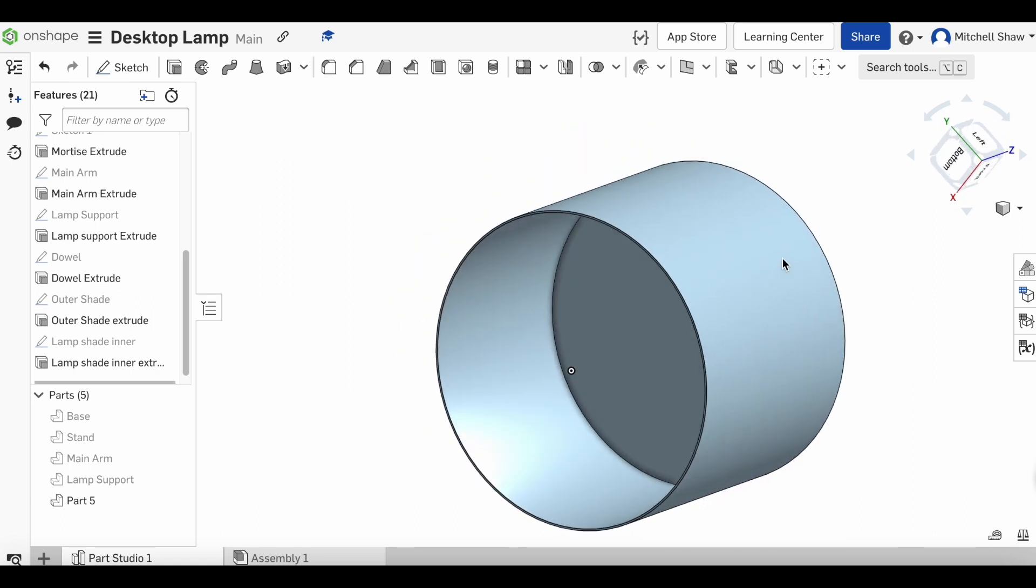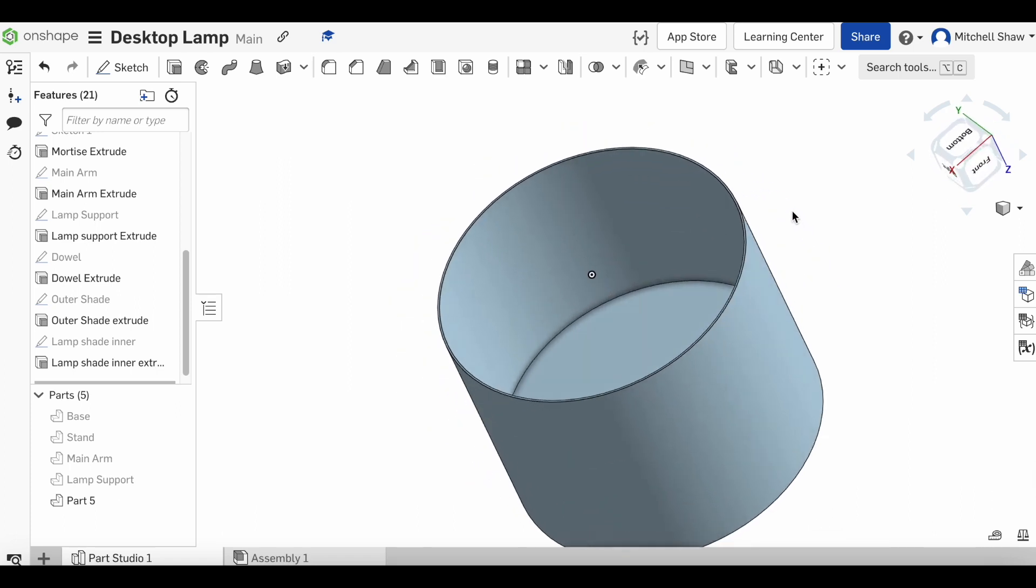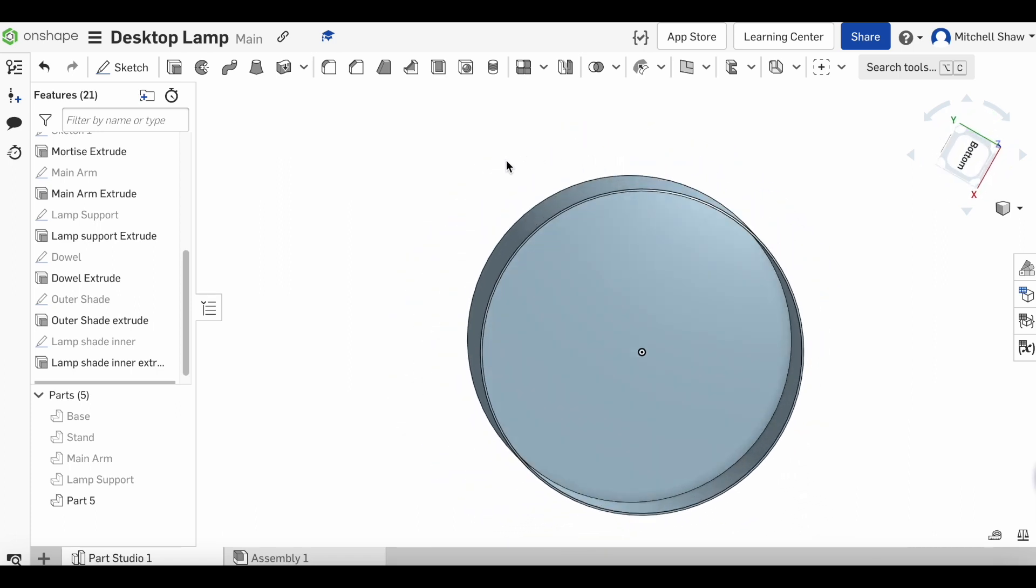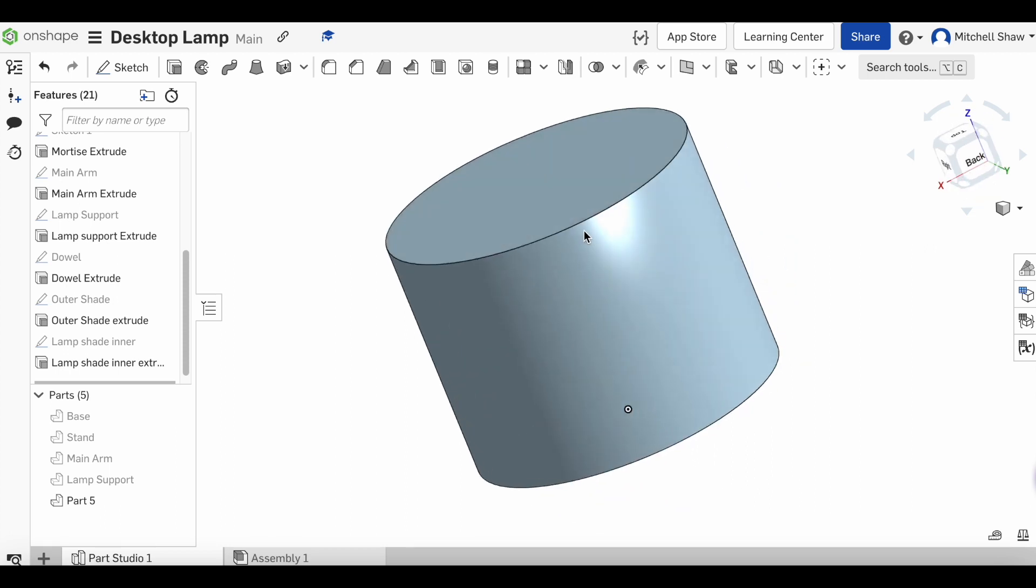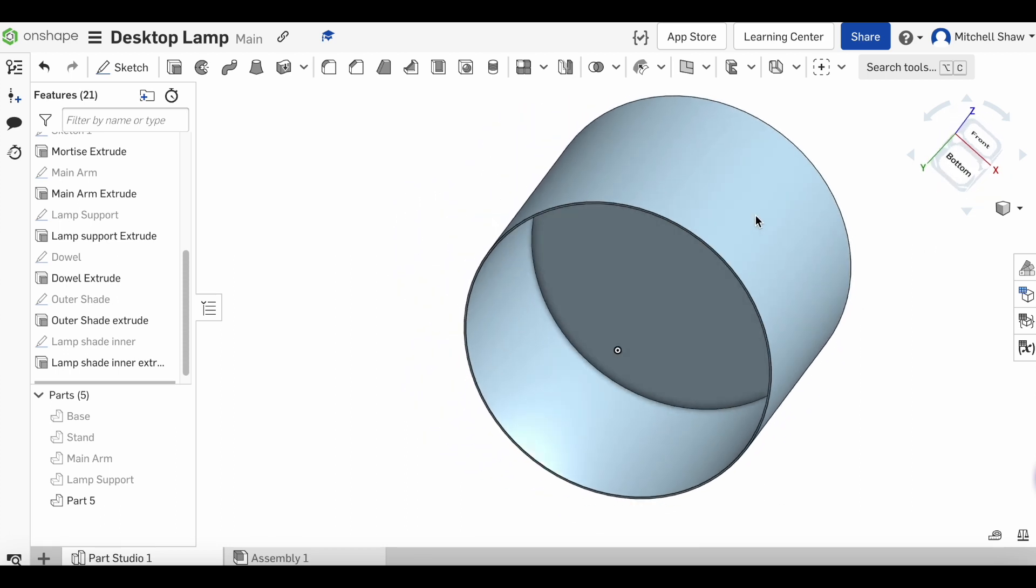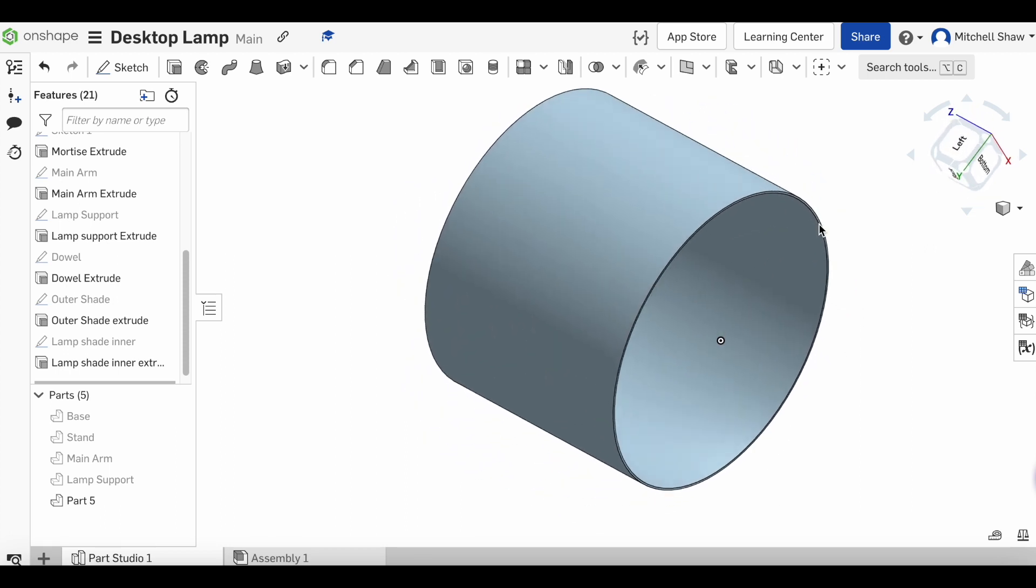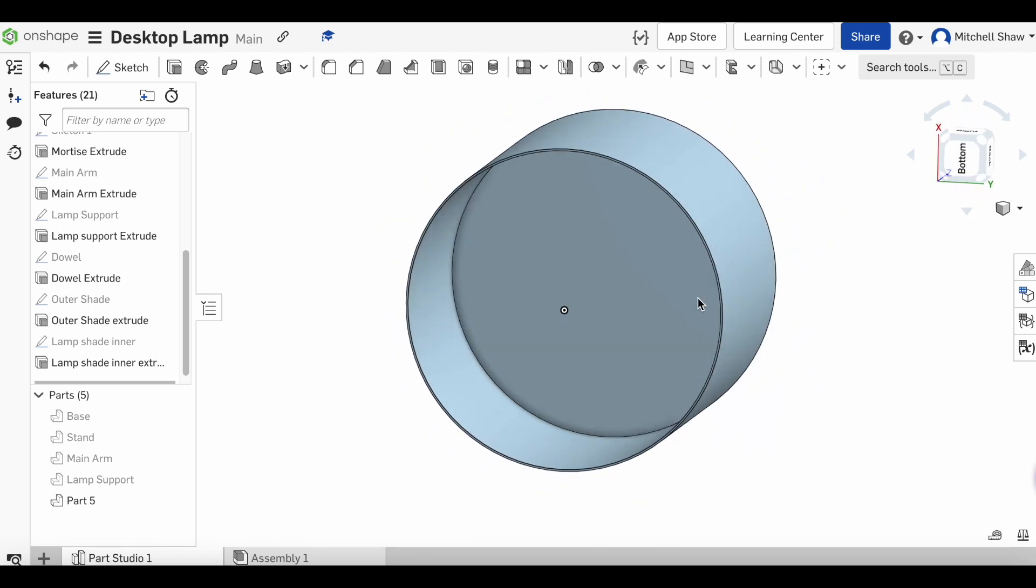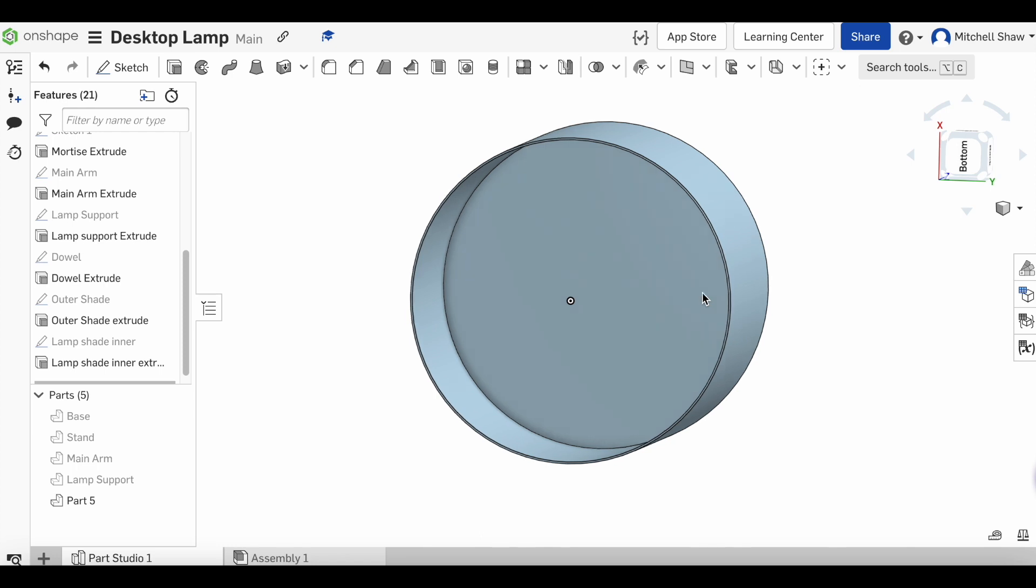Using our right mouse, you can see we've now got what looks like a lamp shade. We've actually just hollowed out a solid shape, but that's going to do the job. The last thing we need to do to the lamp shade is create the hole where the dowel we drew on the lamp support is going to go through.